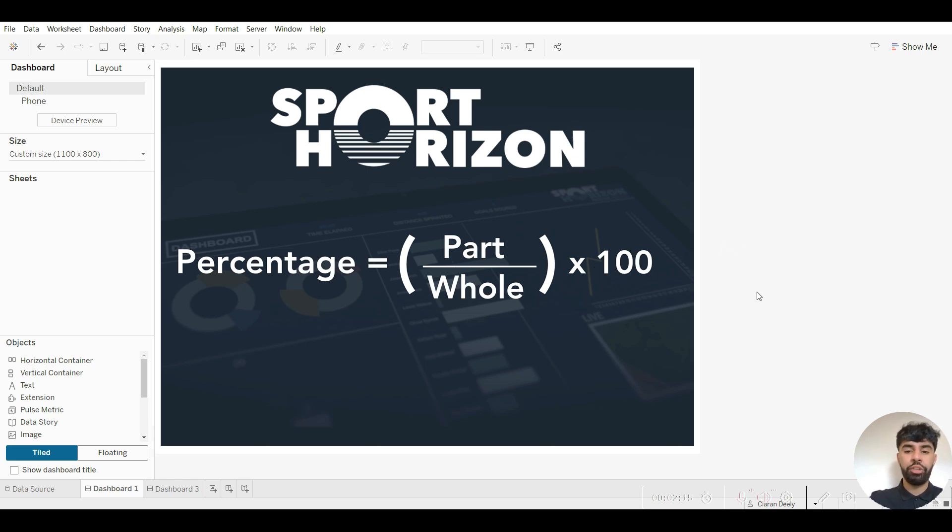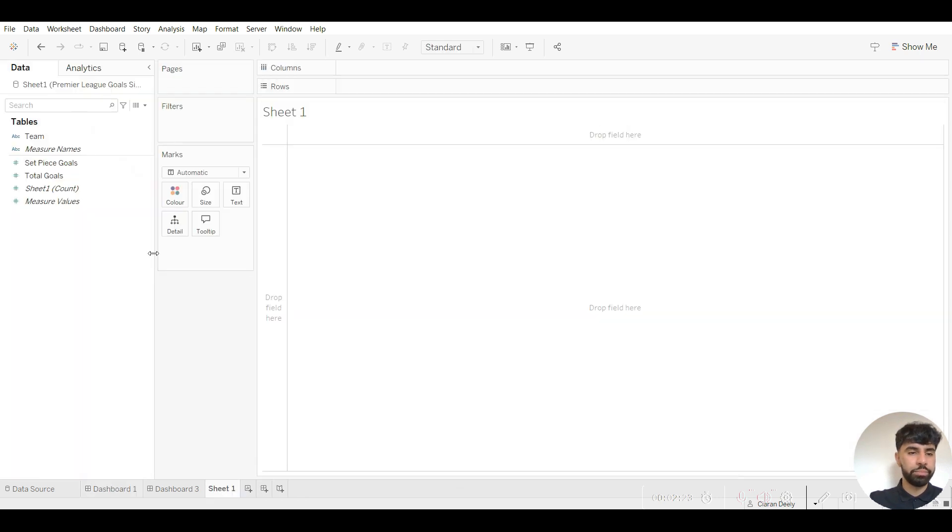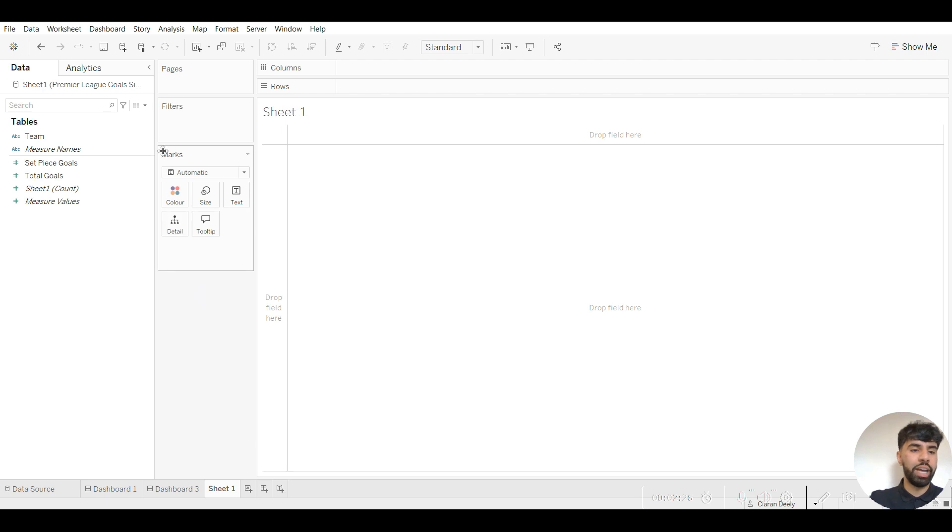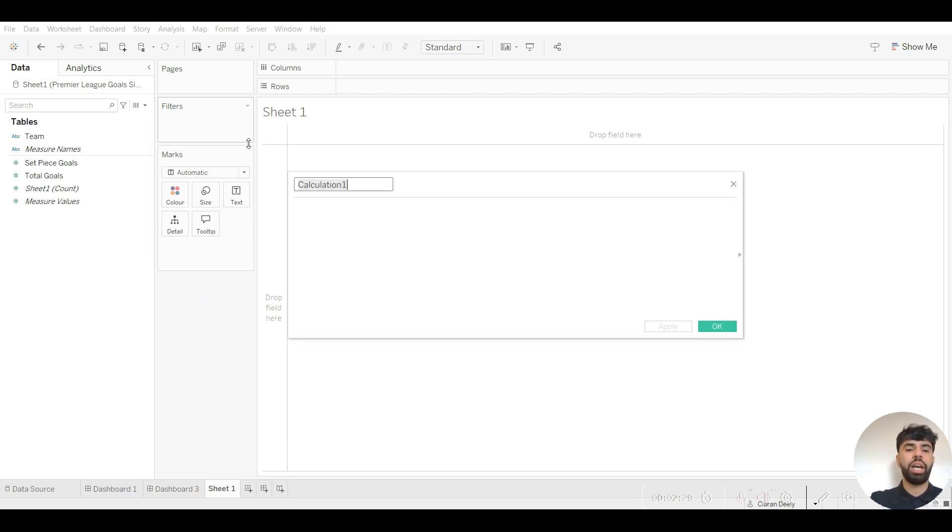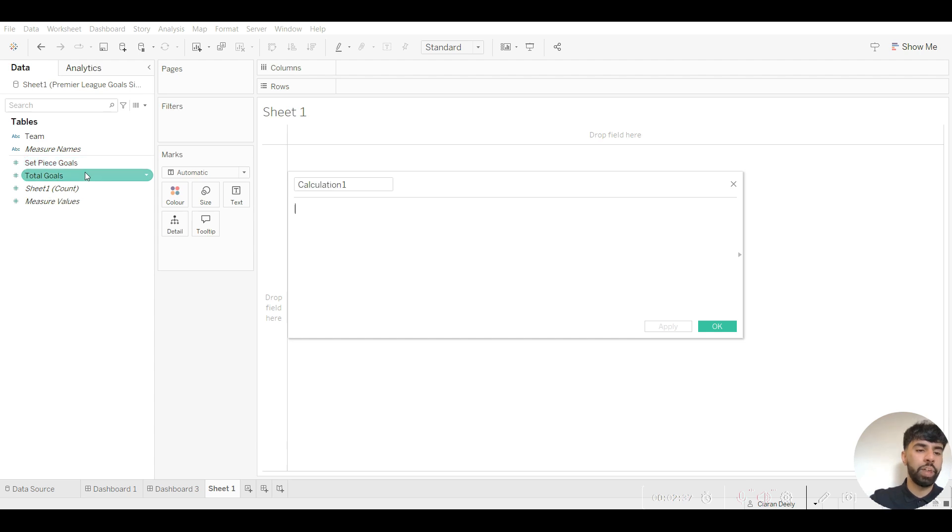I'm now going to get into how to calculate a percentage in Tableau. So what you want to do is open a new sheet, go into the left-hand section onto data, click on this upside down arrow and go into calculated field. As you can see on the left-hand side of the screen I have two columns: set piece goals and total goals. I want to look at the proportion of set piece goals in comparison to total goals.